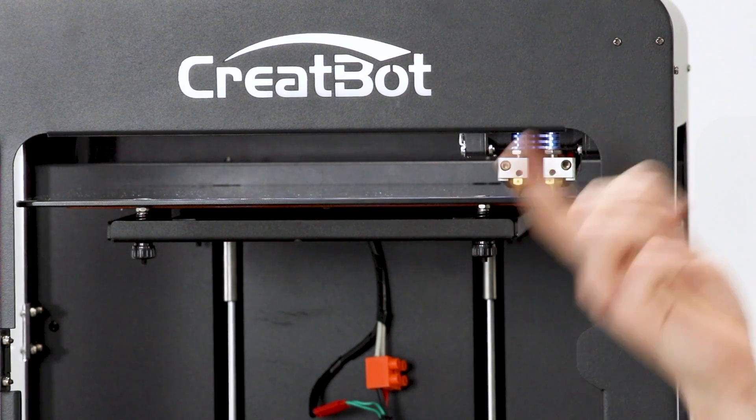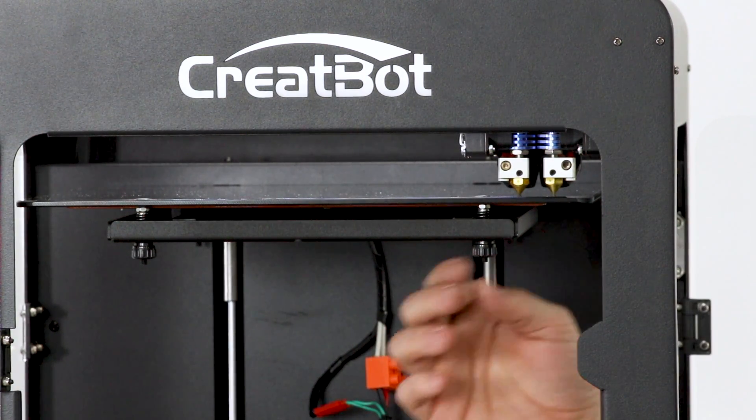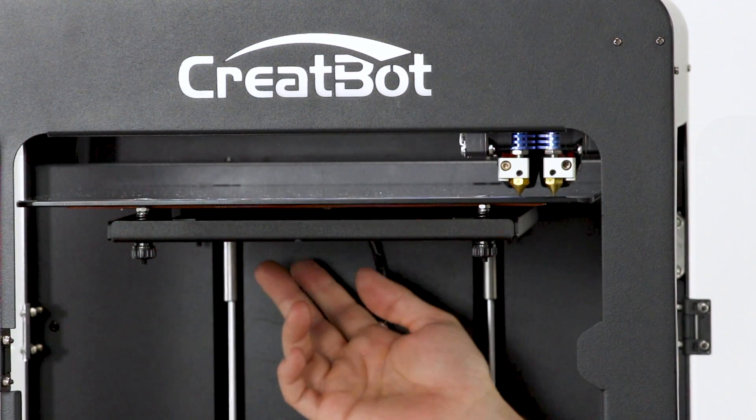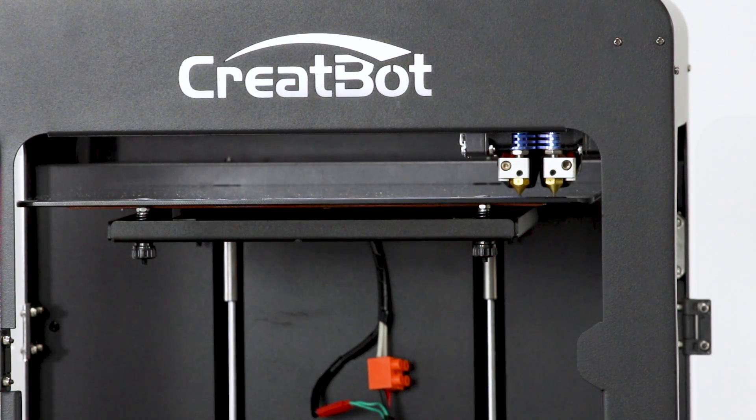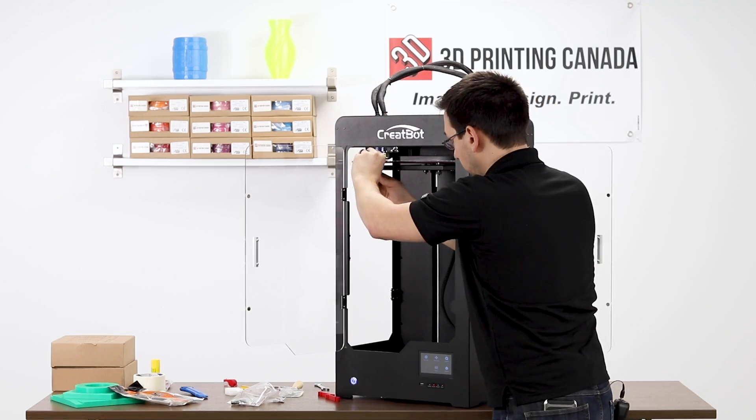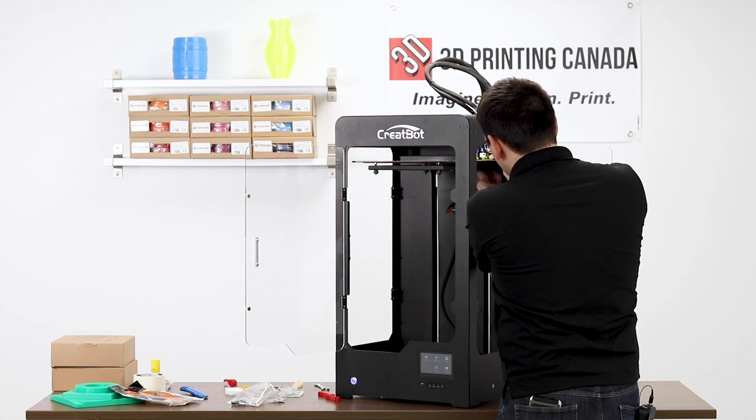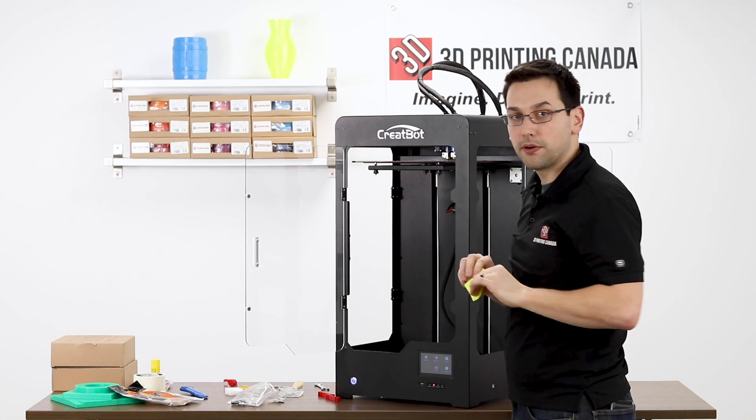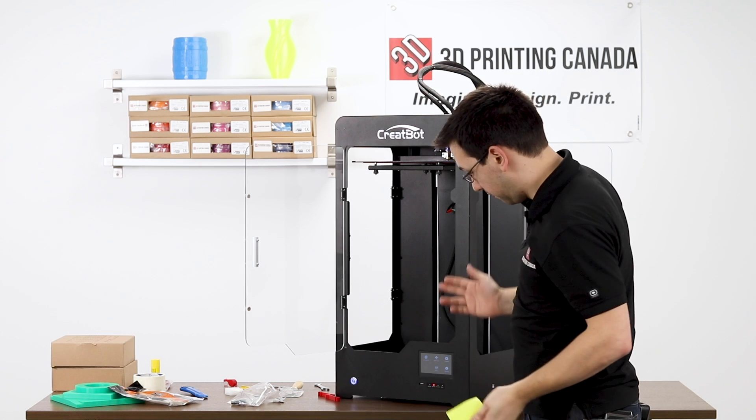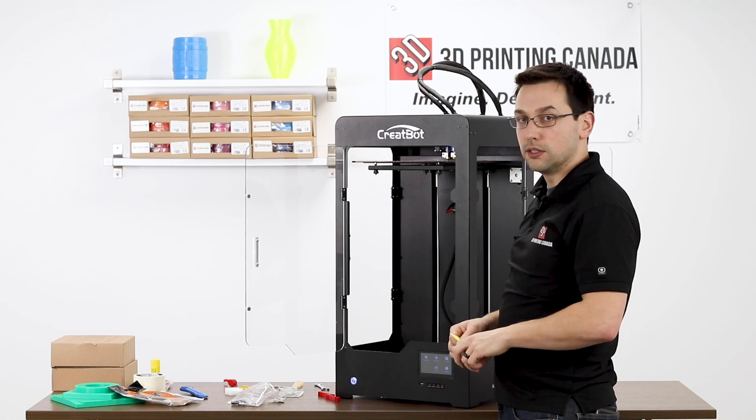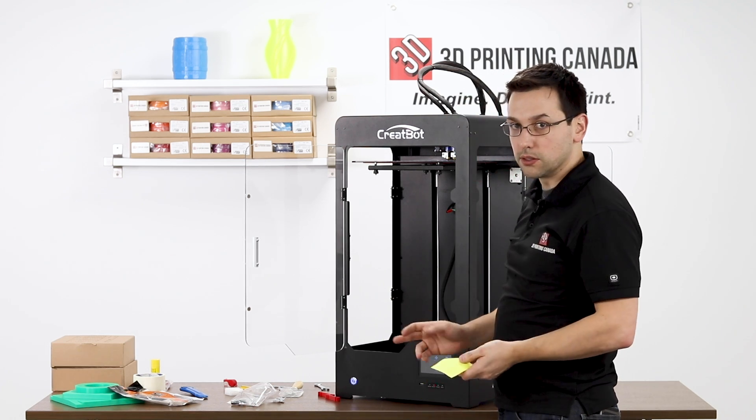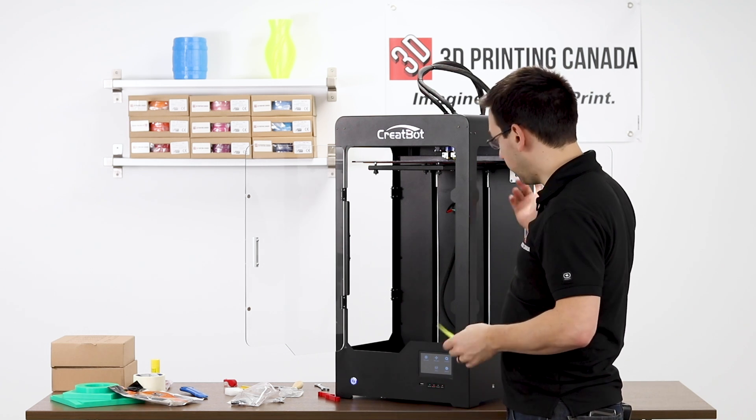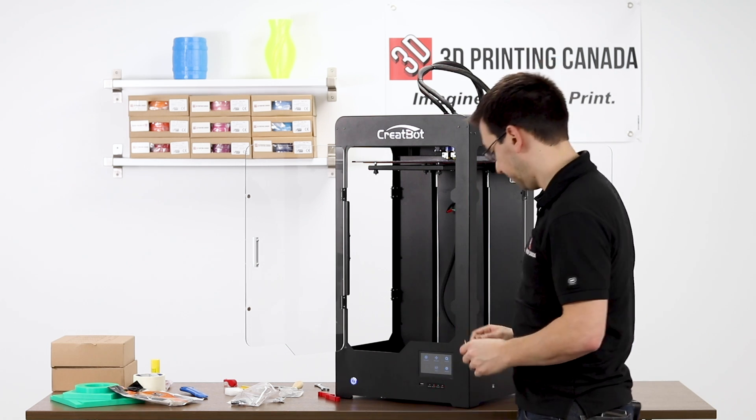So now that I've gone around once, because as I adjust each corner, I'm affecting the heights of the other ones, I'm going to go around one more time, and just make sure that everything's perfectly level. Perfect. So now that I have a level bed, I've confirmed that the heating is working, and I've confirmed that all the axes are moving appropriately, I would be ready to actually load the filament and do our test print.